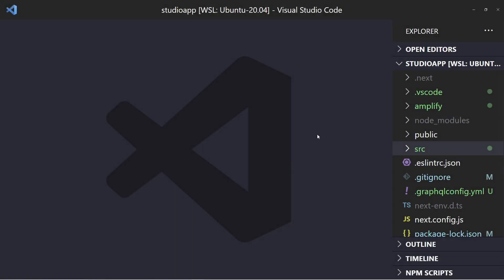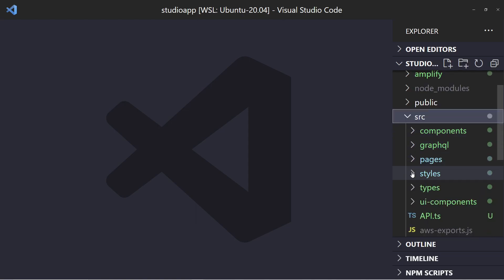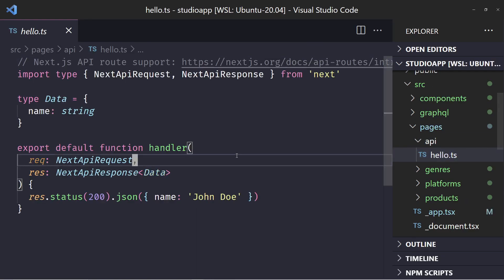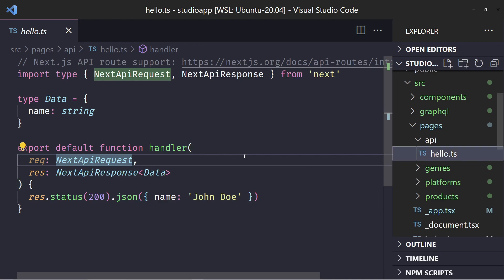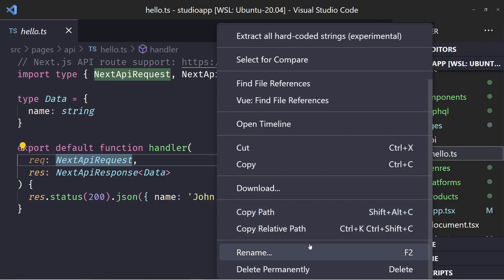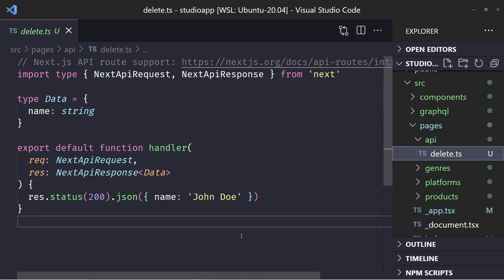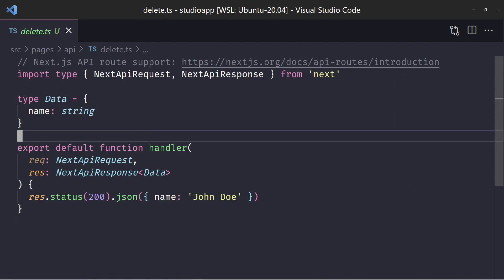Now we're in the code. The first thing we want to do is create a new API route for deleting data, and we want to make sure this new API route only works if you're in the admin group and you're logged in and authenticated. I have this folder called API and inside it a file called hello.ts — that's what comes out of the box in Next.js 13. I'm going to rename it to delete.